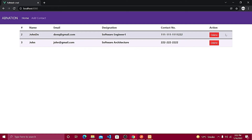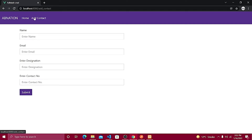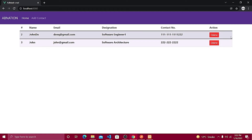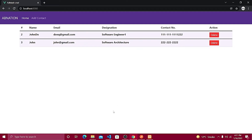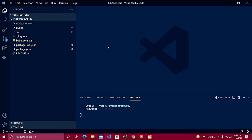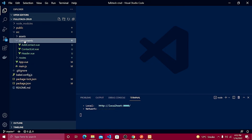In the next section we are going to create the edit button and populate the data. Similar to the add contact form, we'll create an edit button, and once clicked it will populate all the data. Then the last video will cover the actual update. Now back to the Vue project — make sure it's running with 'npm run serve'. Let's go inside src > components.